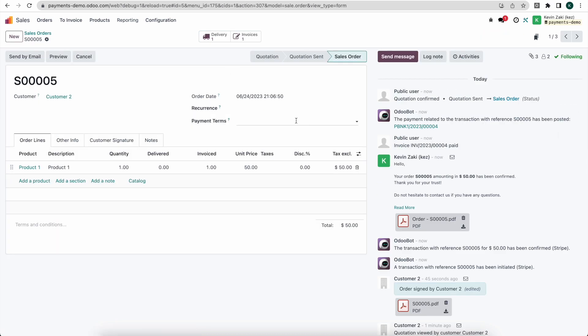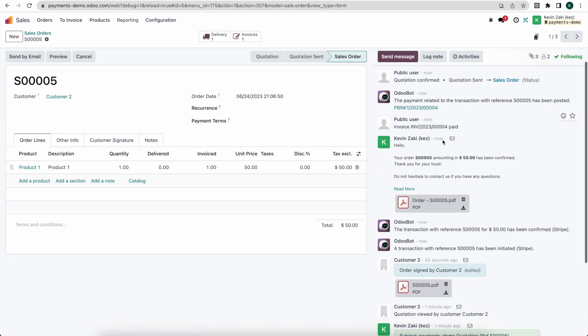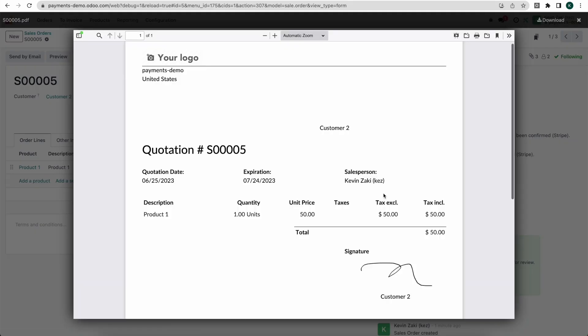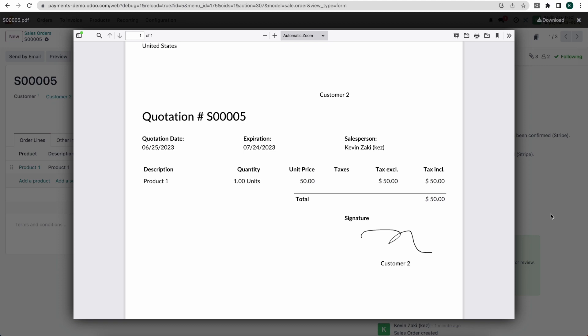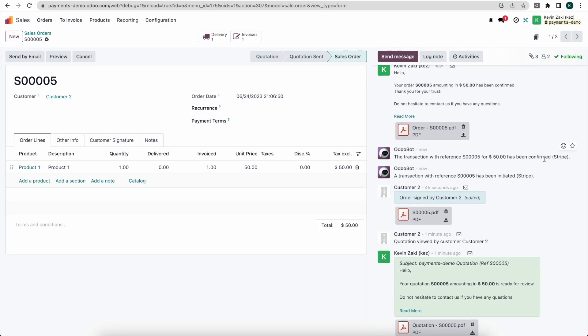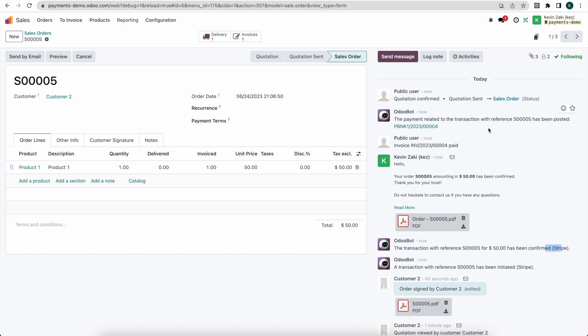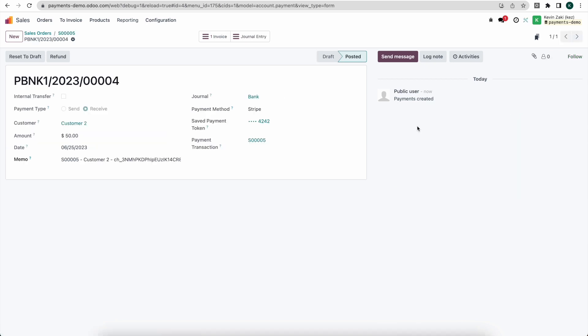Now once we click into this in our chatter here, we'll notice that we can see everything that happened from the customer portal. Their signature here, we have the transaction that was processed and confirmed via Stripe. We sent out an automated email, and then we have a payment transaction that's linked to the sale order number five. By clicking on this we can link to that payment transaction.